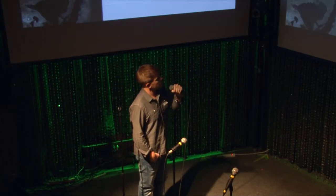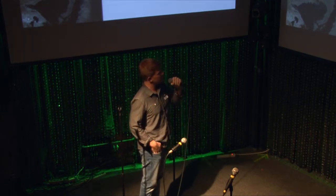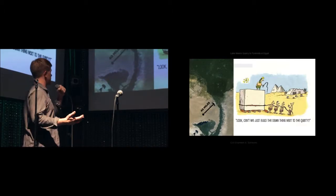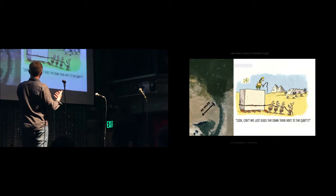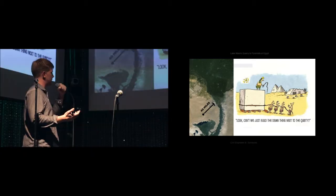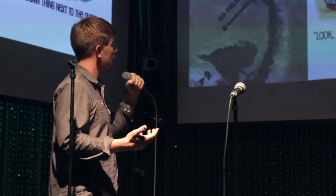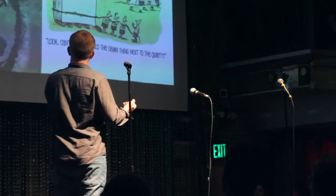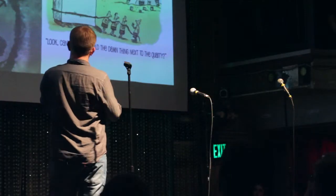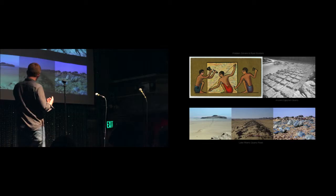They also were amazing problem solvers. They had to build these great cities, these great tombs. And so, in order to do this, they had to oftentimes find material that was a long way away.